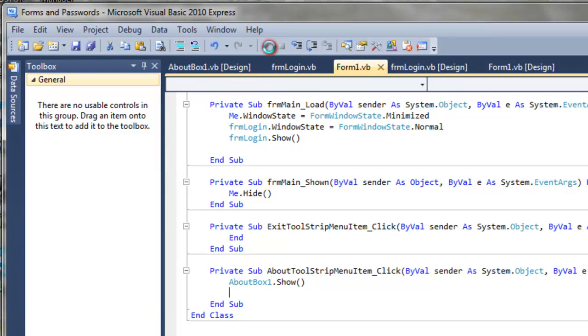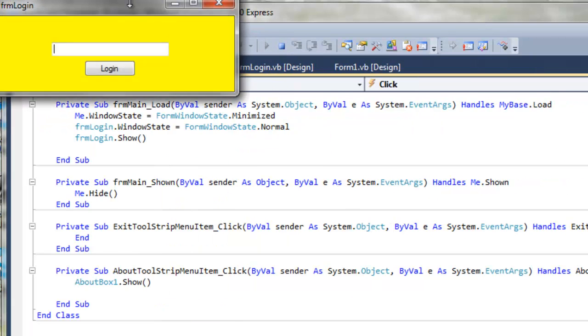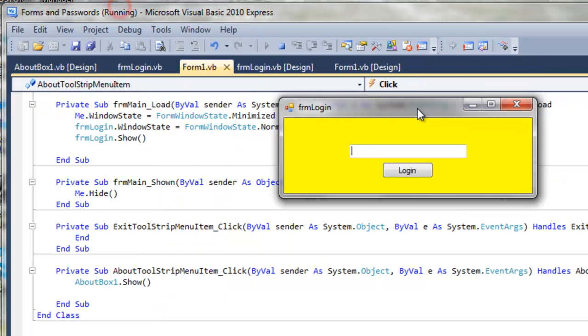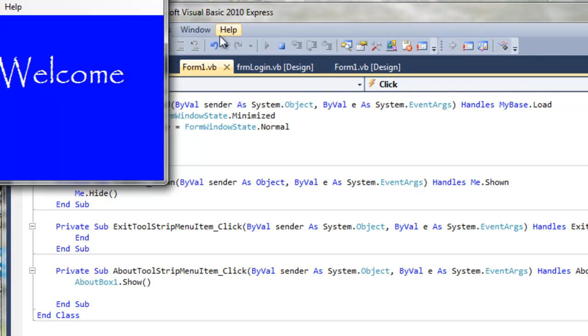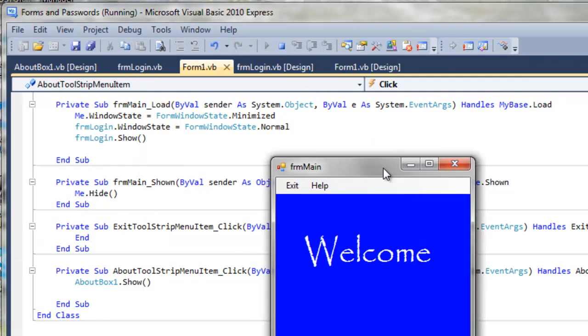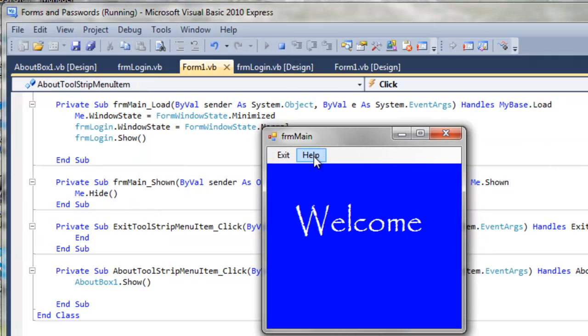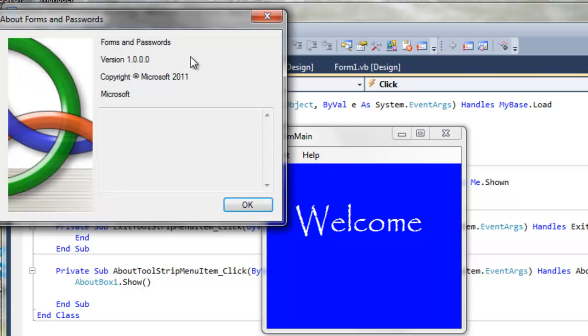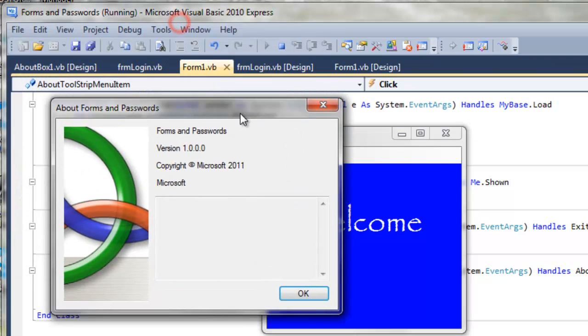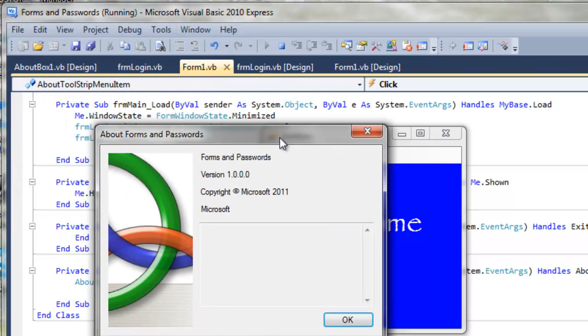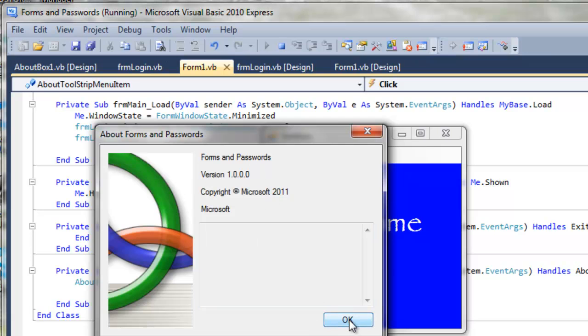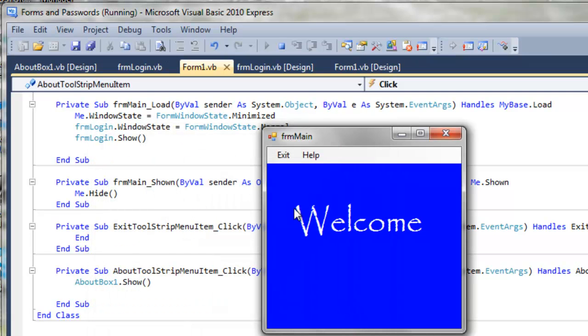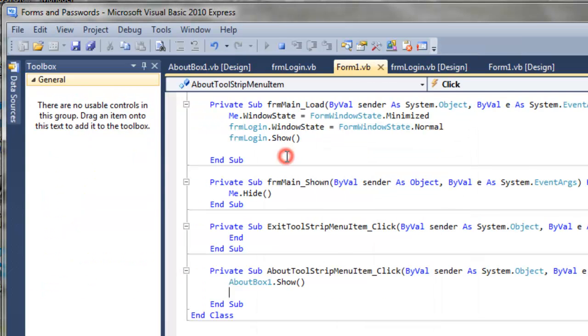So if we run that, type in the word pencil. Press help and about. Up pops that about form. It loads a few things in here. And I can show you how to change those. Click OK. Click exit. Or you can press, you know, alt X.